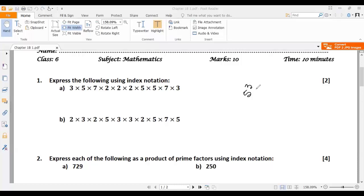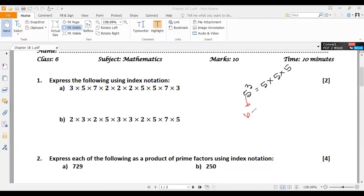5 cubed means 5 will be multiplied 3 times — 5 into 5 into 5. Here this 5 is called the base, and this 3 is called the index, or power.